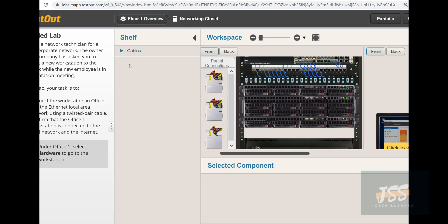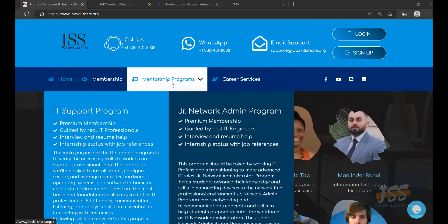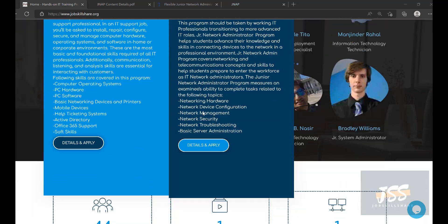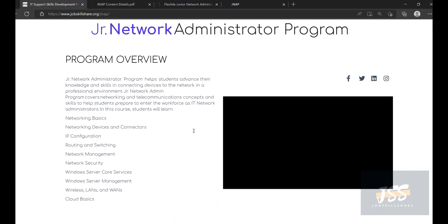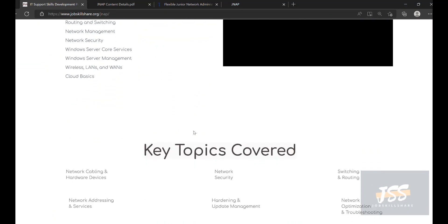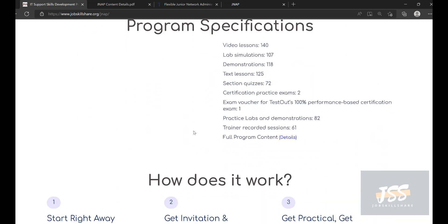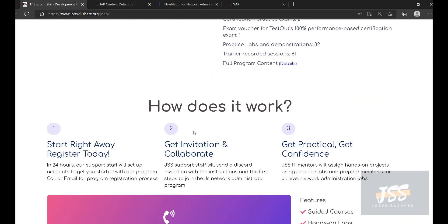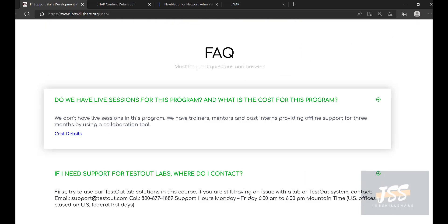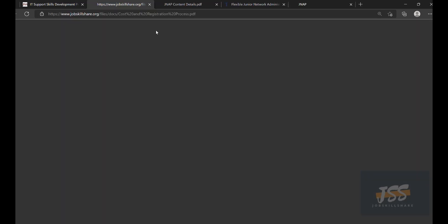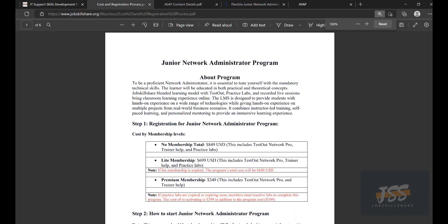This is going to be our prerequisite for any other big roles in JSS. I hope this is a good overview for people who wanted to know how this program works. If you're interested, just go to the JobSkillShare website, click on the Membership page, click on Cost Details, and send us the information. We will send you the invoice and get you started right away.